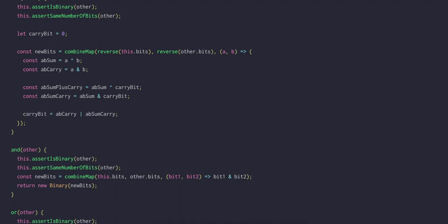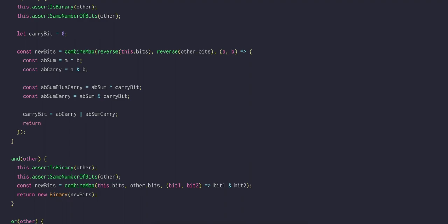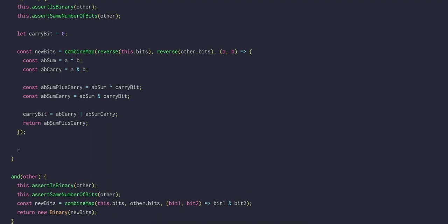And now the new carry bit is AB carry or AB sum carry. In the end, we can just return AB sum plus carry as our final output. At the end of the add method, we need to return a new binary, where the first bit in the array is the carry bit. And the rest is the result of spreading out and reversing the new bits. And remember that we need to reverse the bits, because we reversed the input bits when we actually performed this addition.